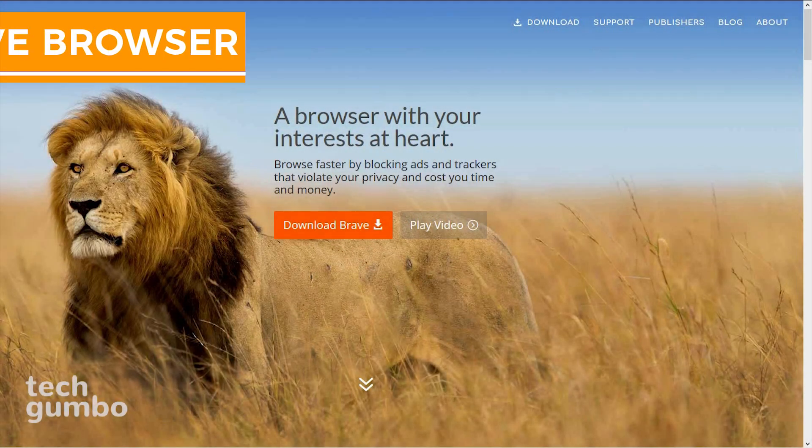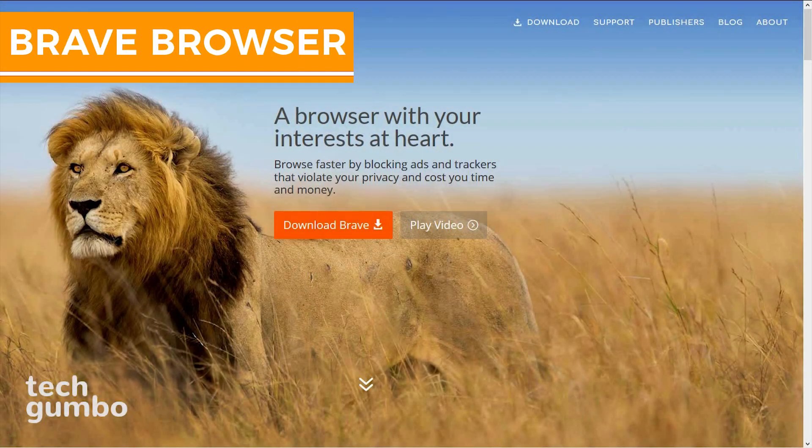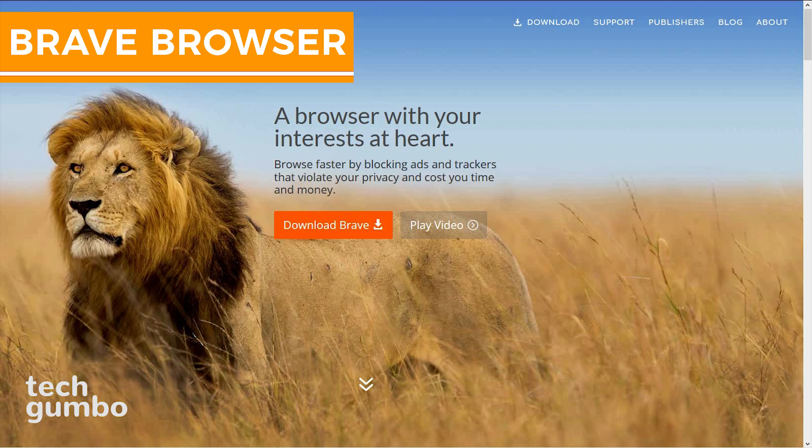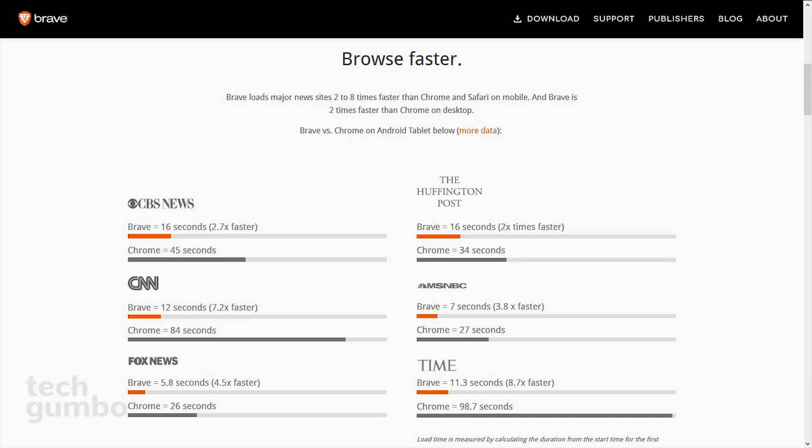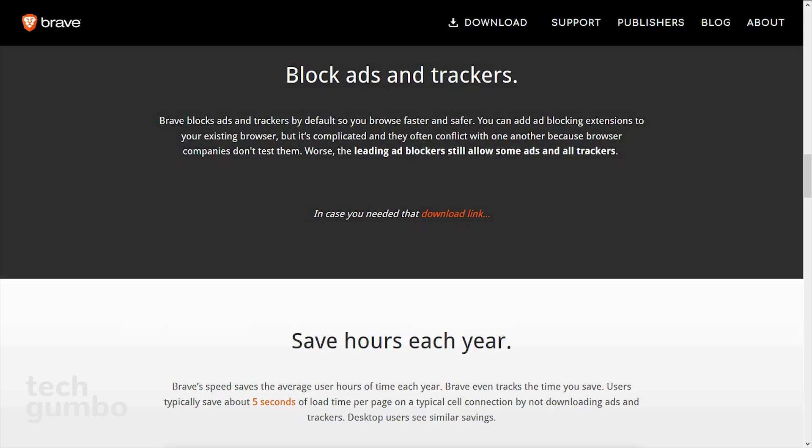First up is the Brave Web Browser, which comes from the co-founder of the Mozilla Project and creator of JavaScript. They claim to have the fastest and safest browser available. On desktop, they say they are about 2x faster than Chrome when loading major news sites. Brave also claims to remove intrusive internet ads and block website trackers. I've only been using for a short time, and those claims appear to be true.